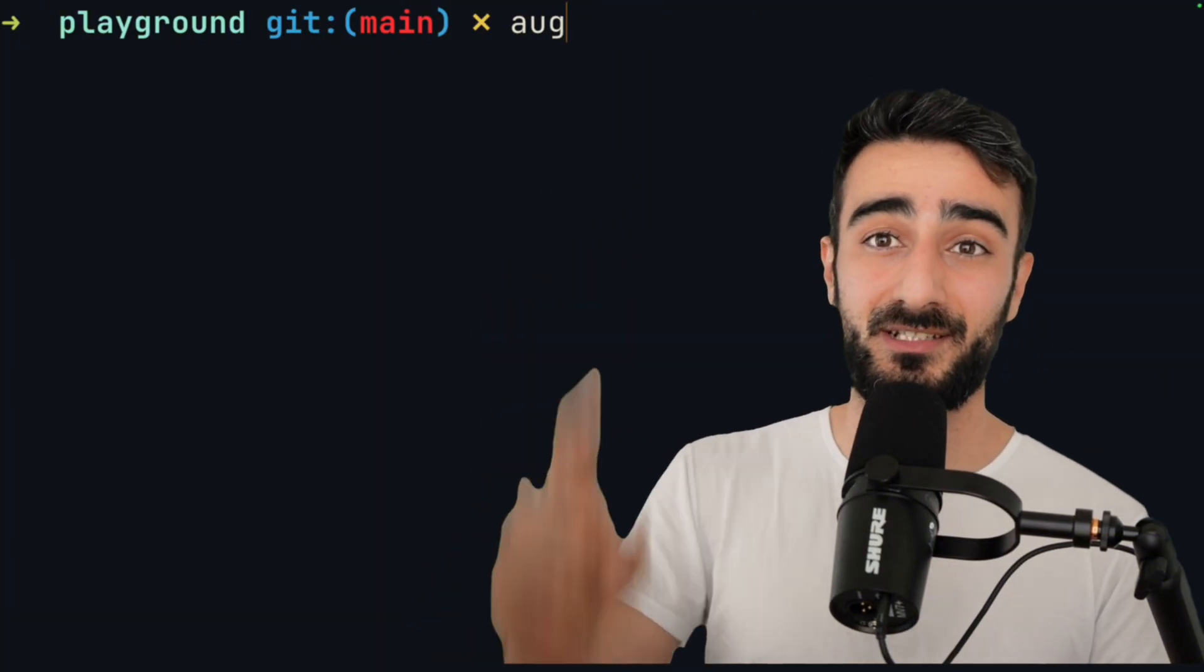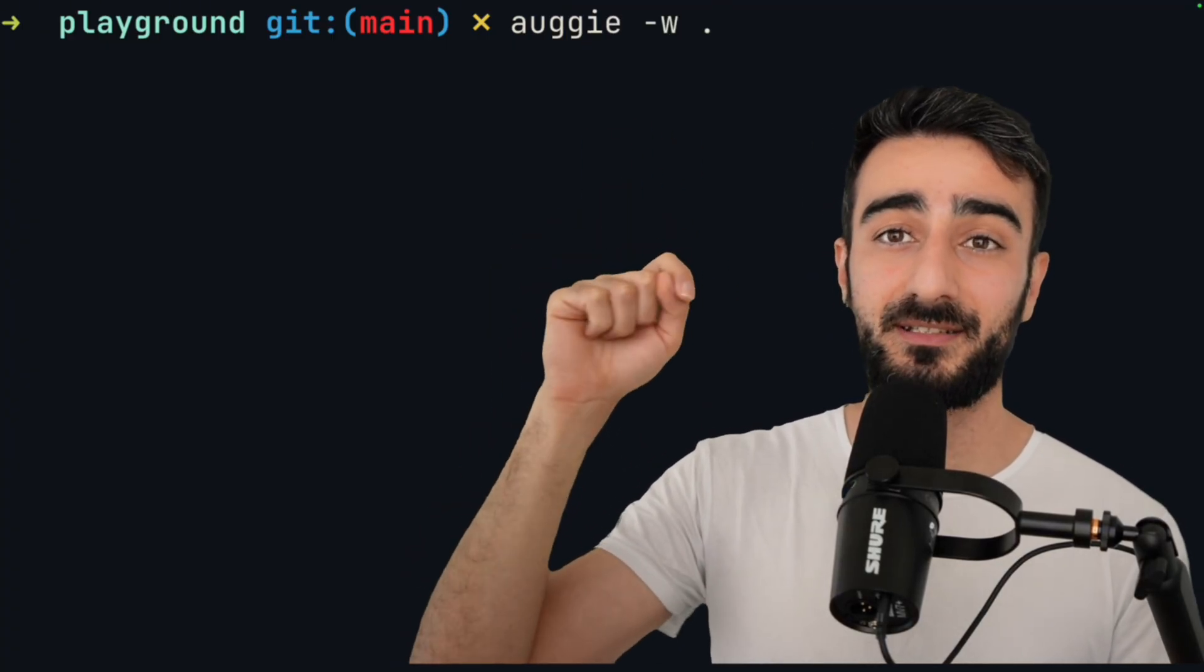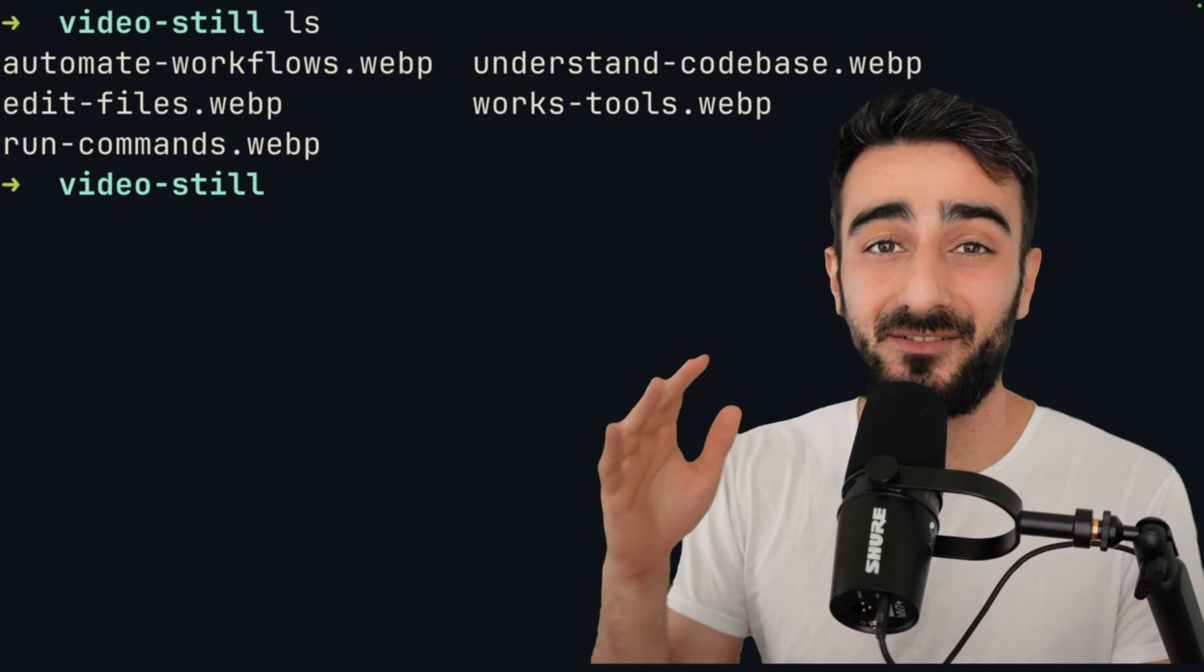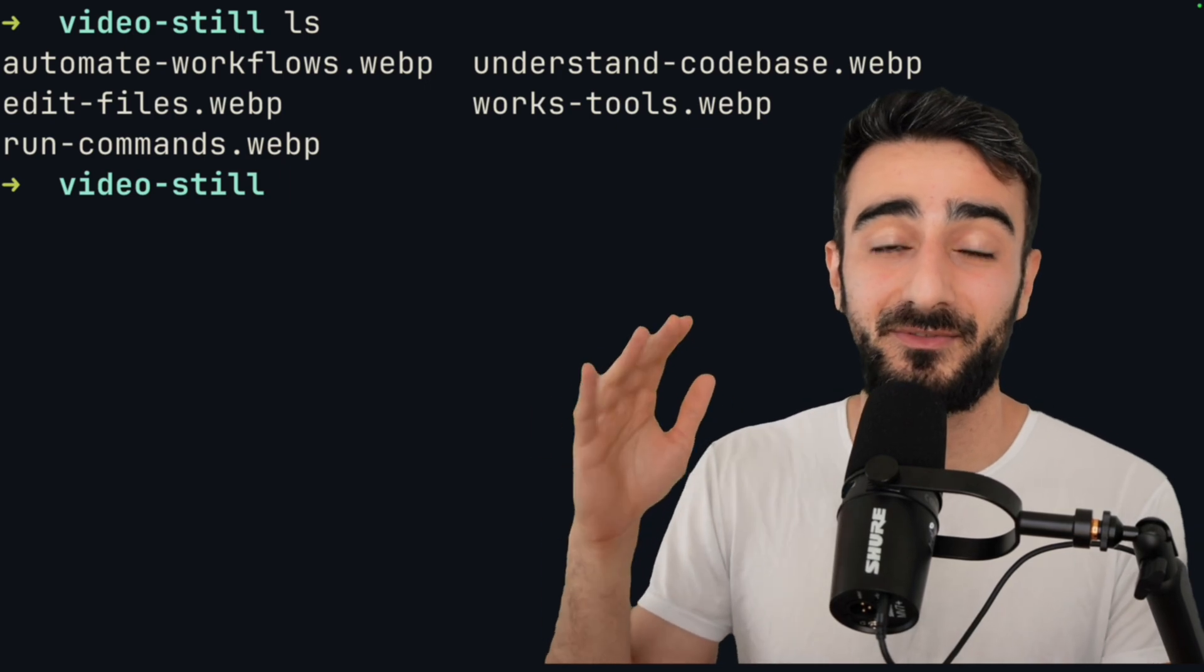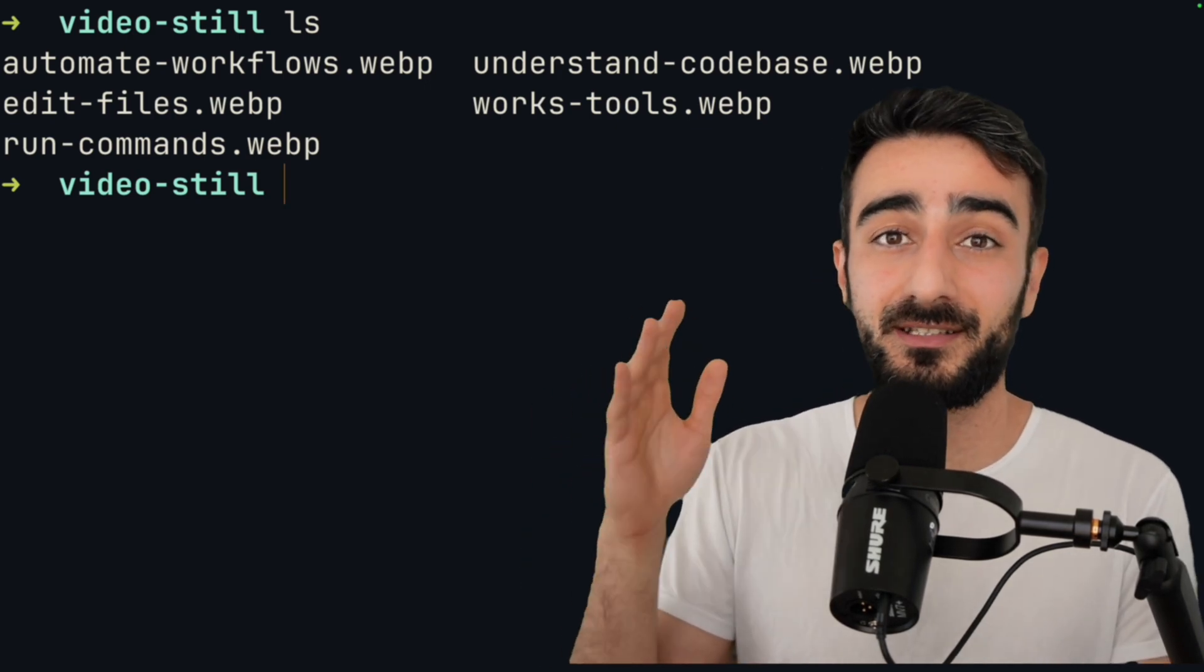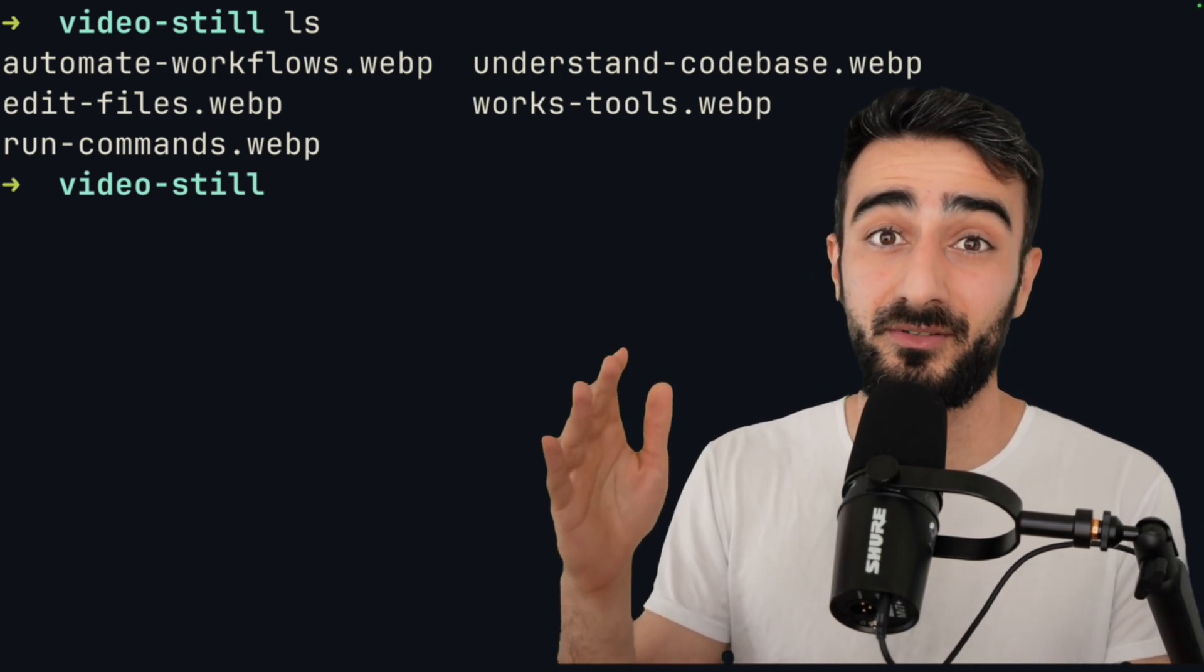I've made an alias aug, which equals augie -w dot, which sets the current workspace to the current directory. Because I love to run automations with augie everywhere, even in directories that aren't source code.